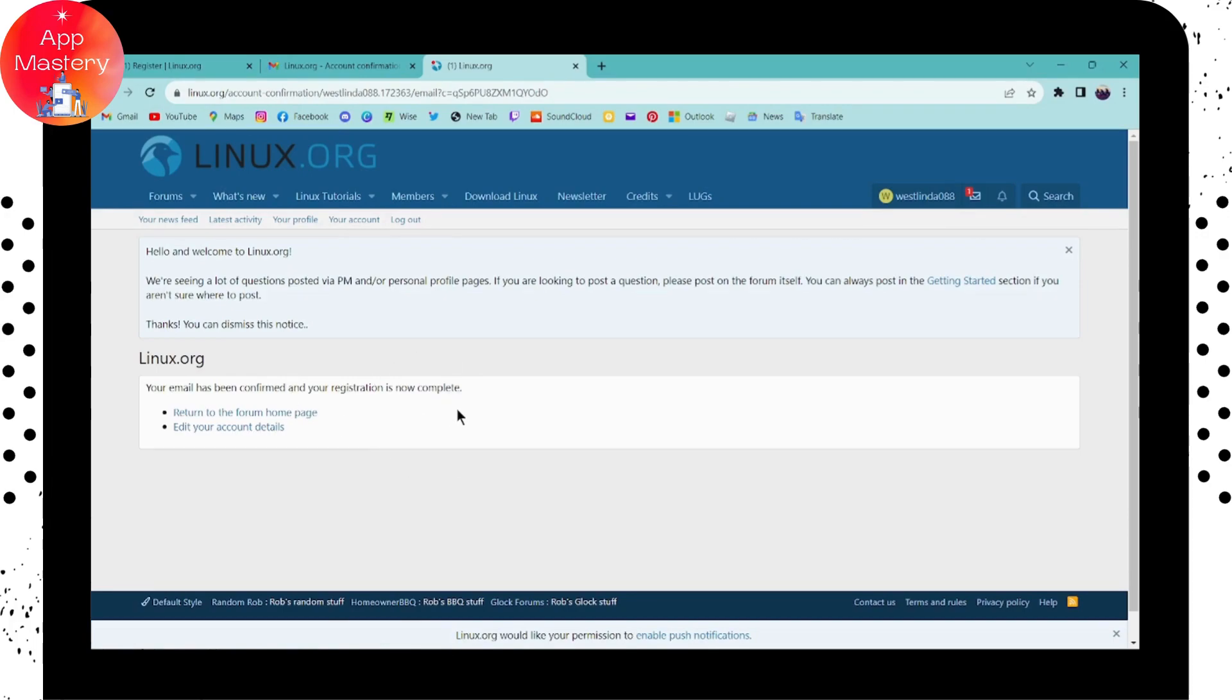That's how you create your account. If you have any questions, feel free to comment below. Thanks for watching.